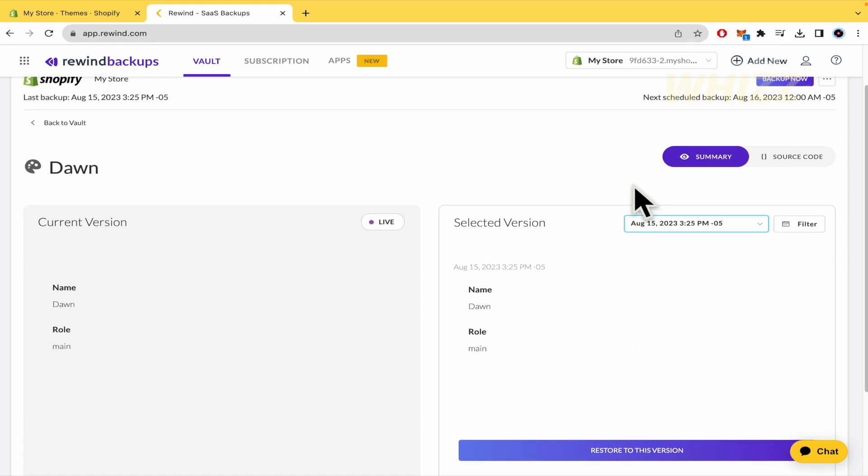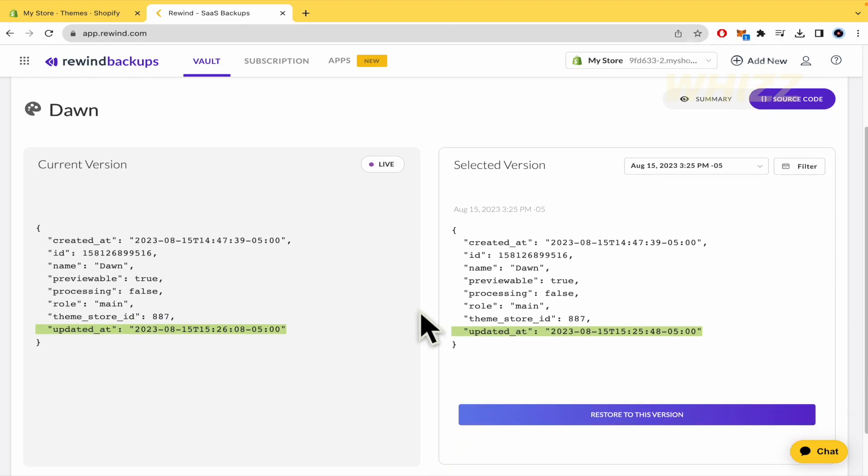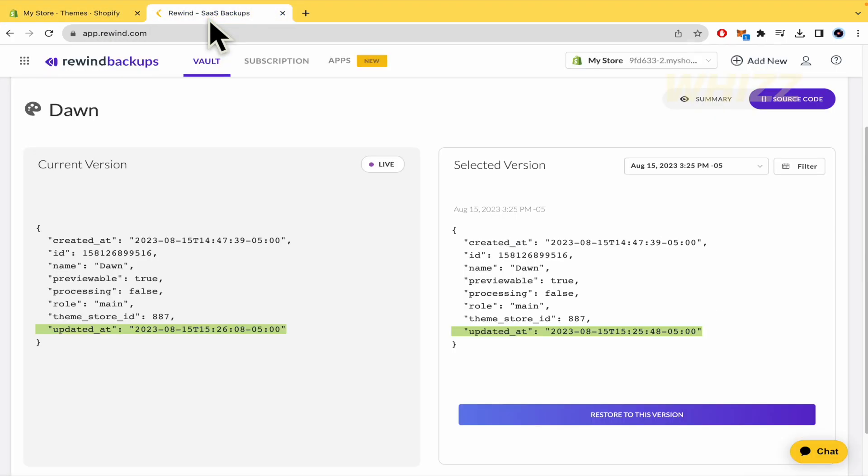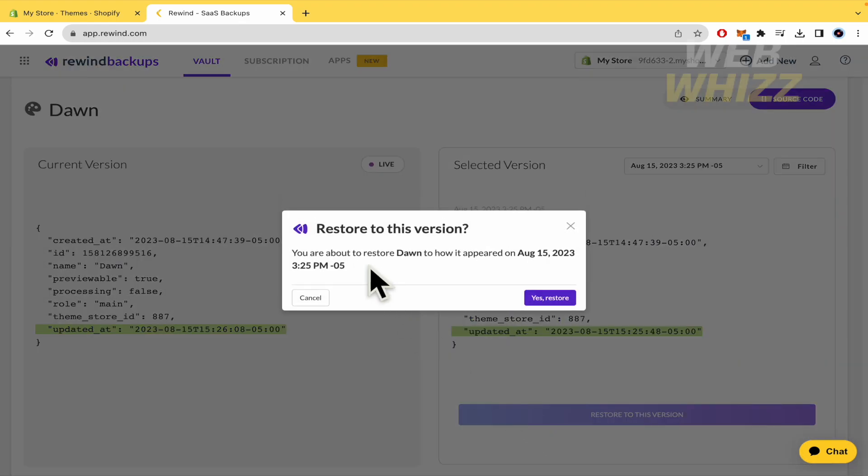Or I could also click on source code and restore to this version, to the first version of the code of this theme in particular. So restore to this version.